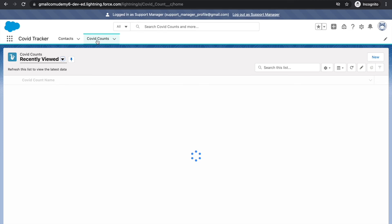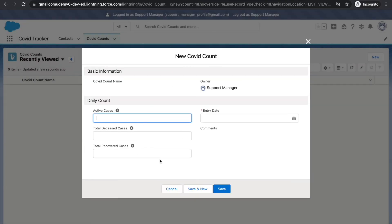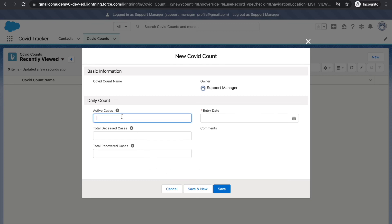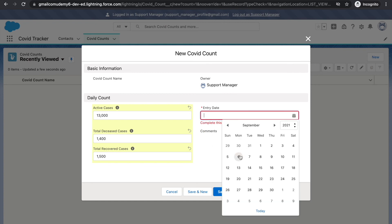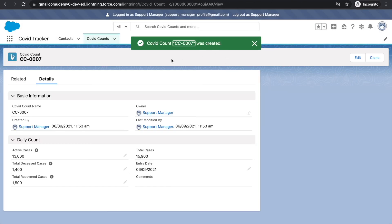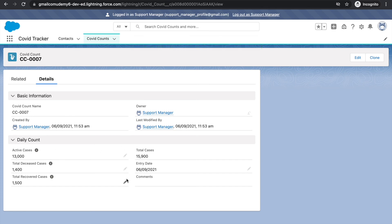The Covid Count tab is now visible because we've given the Read permission at the profile level - without profile-level permissions you have no access. Clicking New on the Covid Count tab, we can create records with four fields. Comments is read-only as we configured, so it can't be edited. The two fields we removed from the layout - Day Category and the checkbox - are also not shown. Entry Date is required as set up in our last lecture, so it asks us to complete that field. Filling in the values and saving, the record is saved successfully with pencil icons available for editable fields.